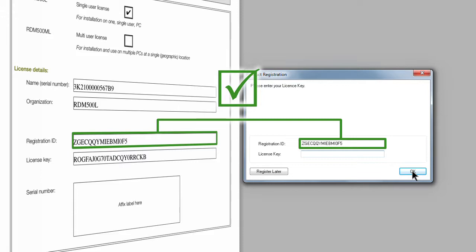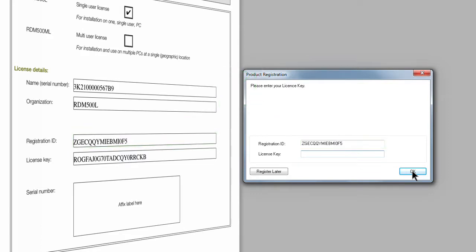If the registration ID doesn't match that shown on your license certificate, please verify your initial entries. Now enter the license key as printed on the license certificate and press OK.